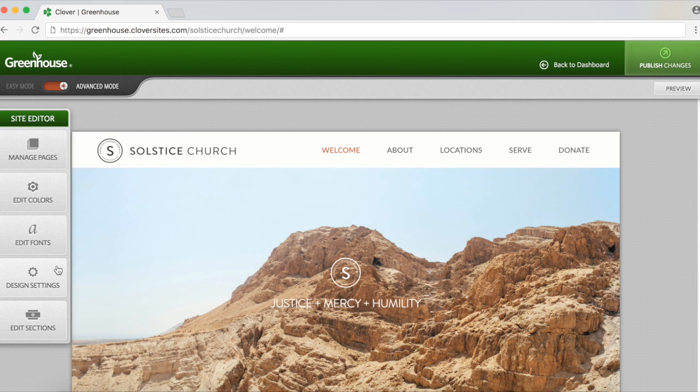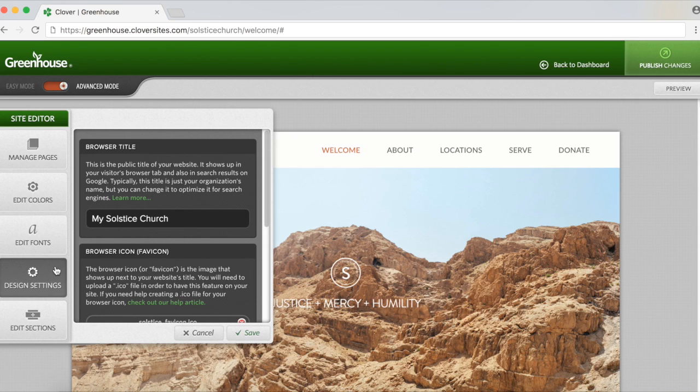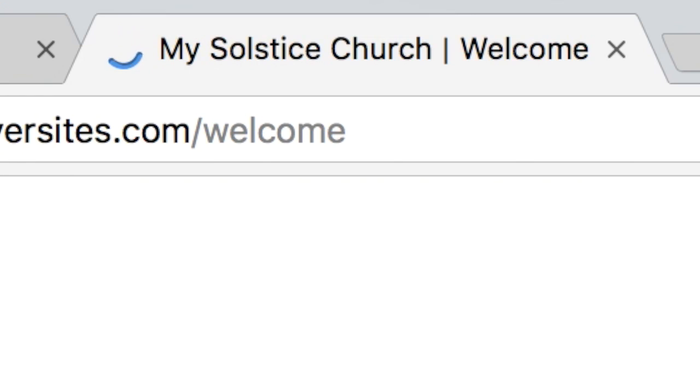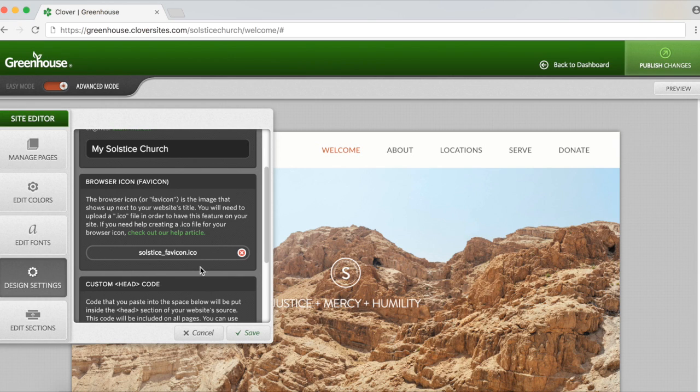Next we'll look at browser icon. Your browser icon is the little image that will show up next to your website's title. You'll need to upload an ICO file in order to have this feature on your website. To create one, we suggest using a free third-party favicon creator that we can link to in the description of this video.